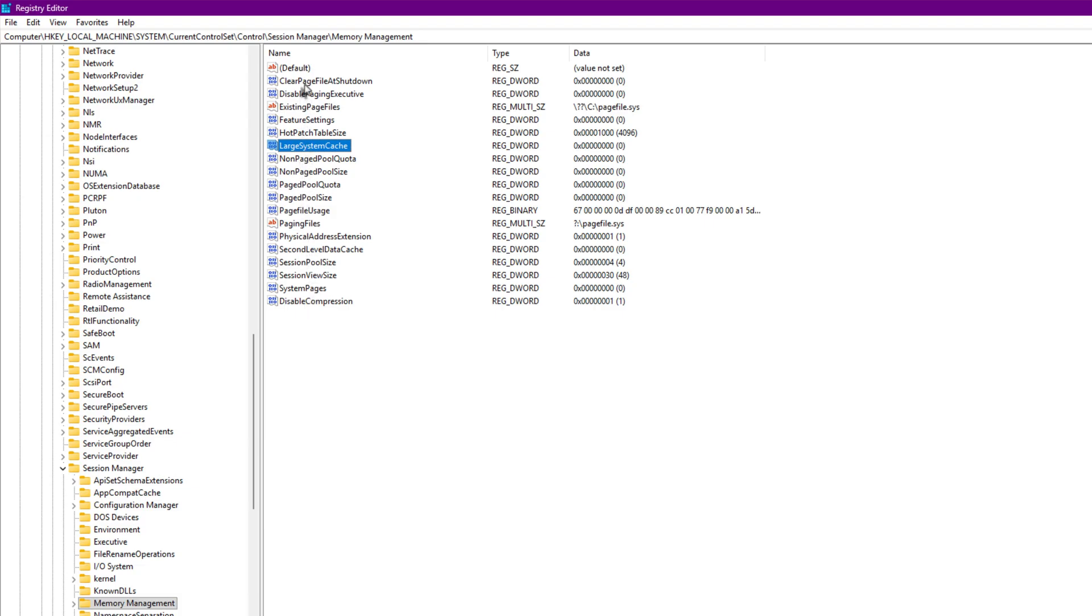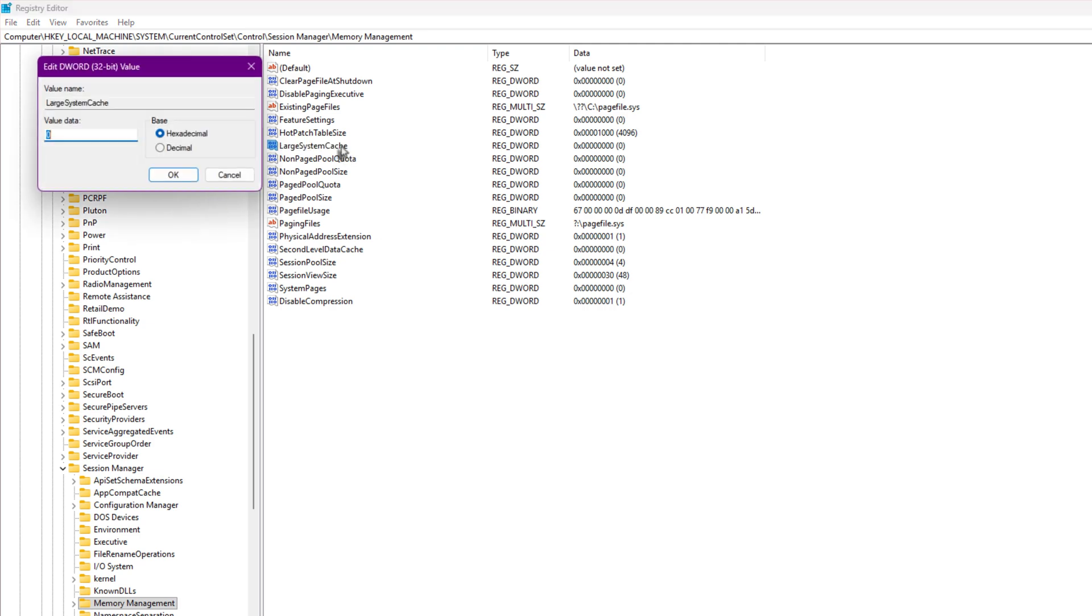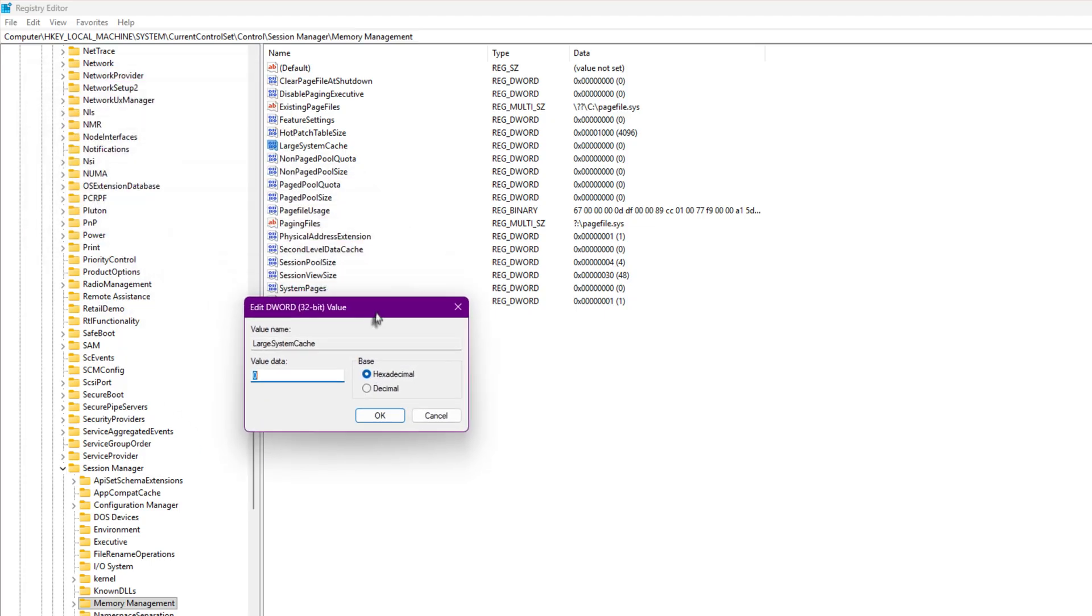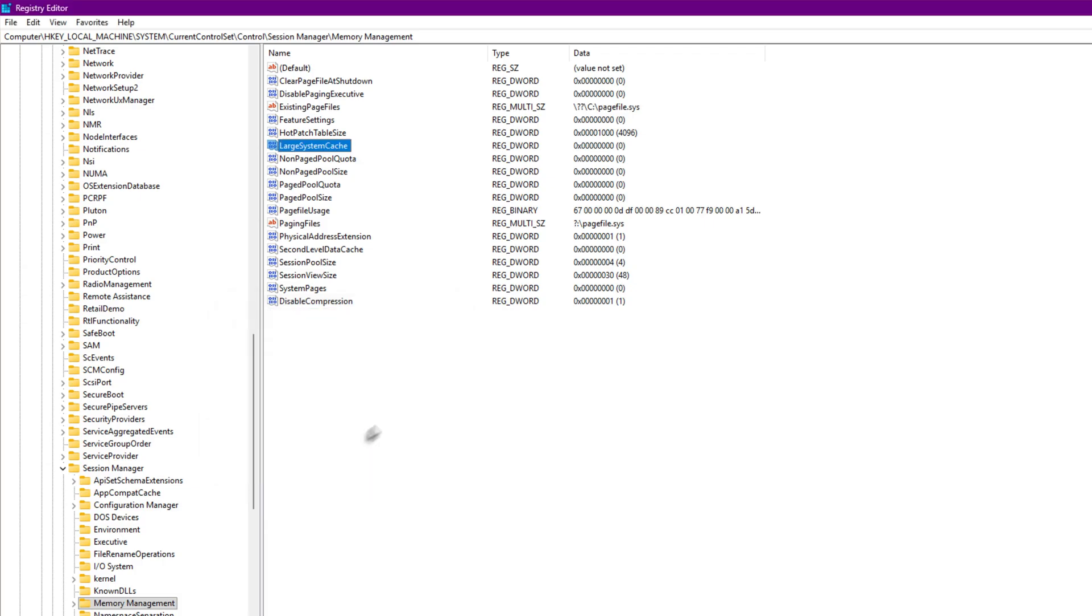In short, it controls your cache behavior. Suppose you open multiple programs. Windows keeps generating cache and storing it so that next time those apps load faster. If you've got plenty of fast RAM, you can leave it enabled. But personally, I disable it. Why? Because when you use your PC for long hours, that cache keeps growing and your available RAM keeps shrinking. This puts unnecessary load on your memory and can increase latency during gaming.